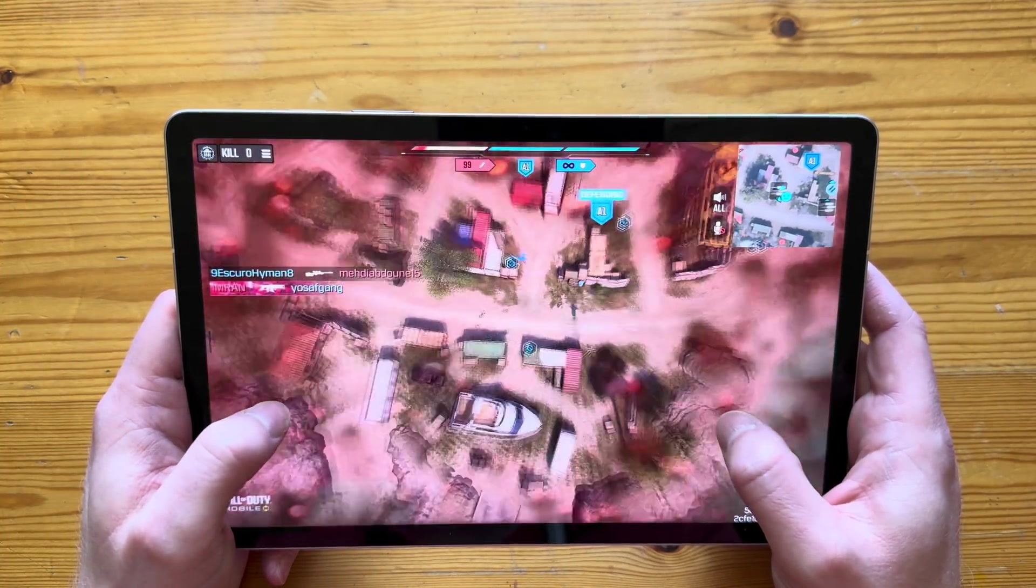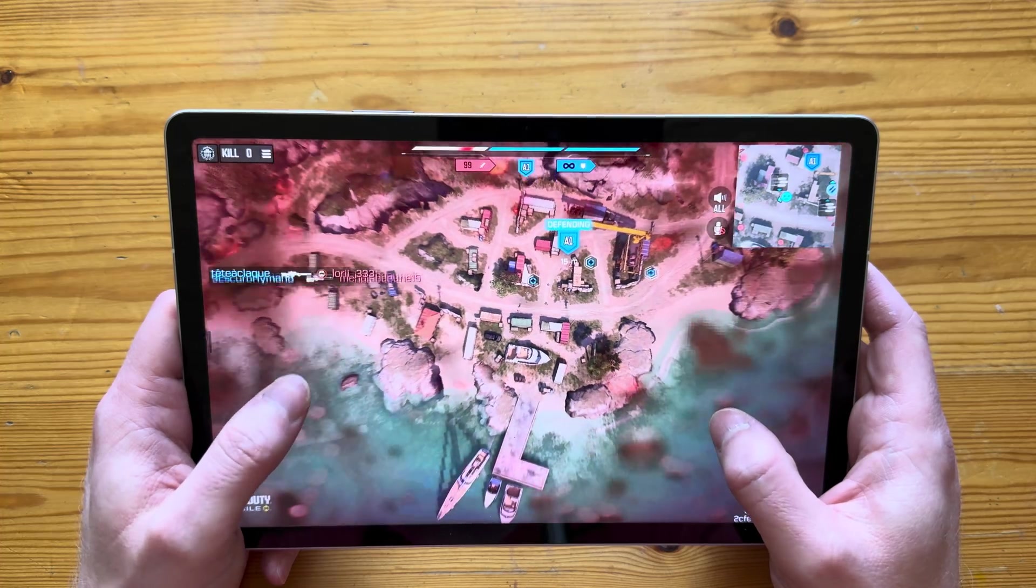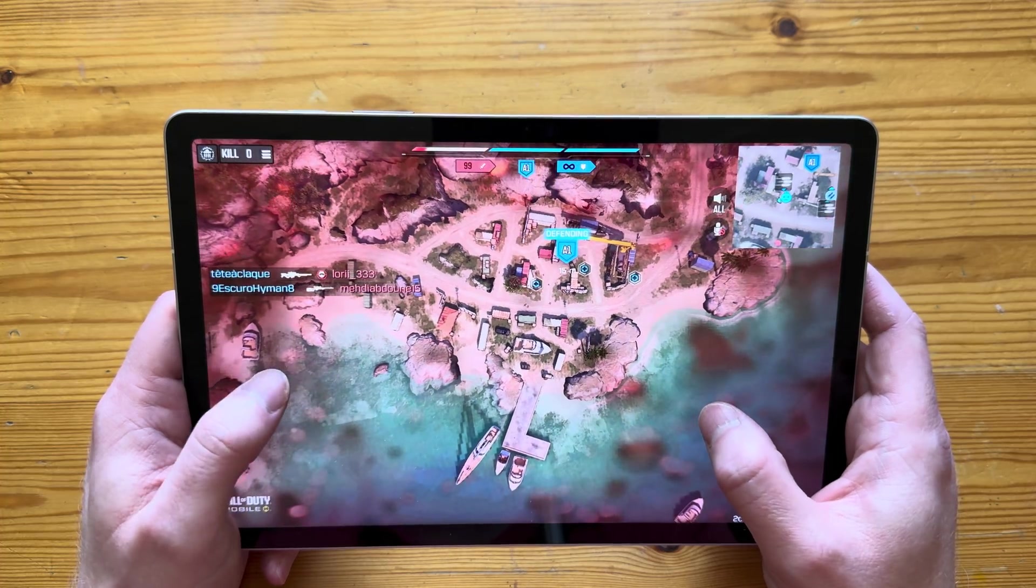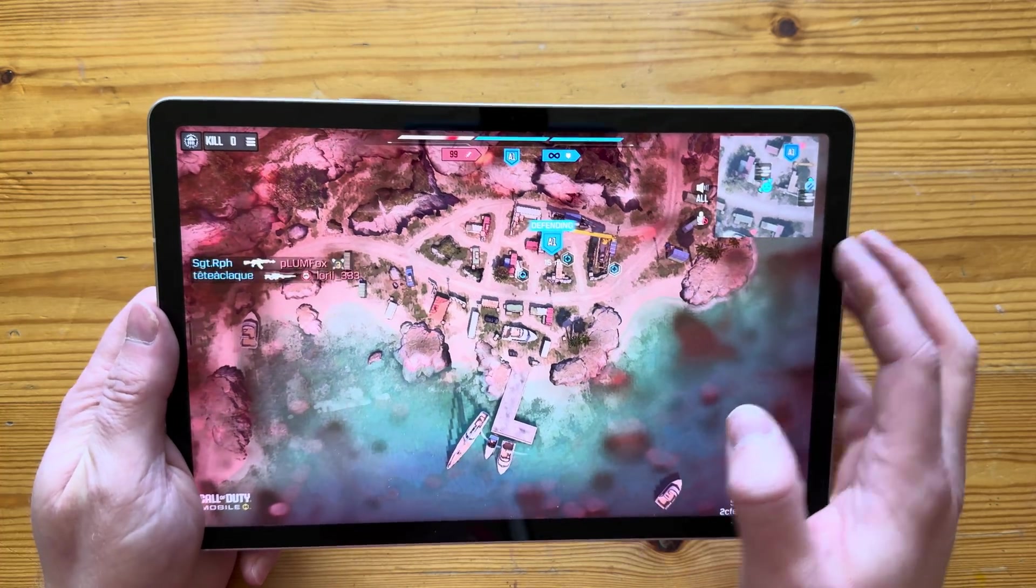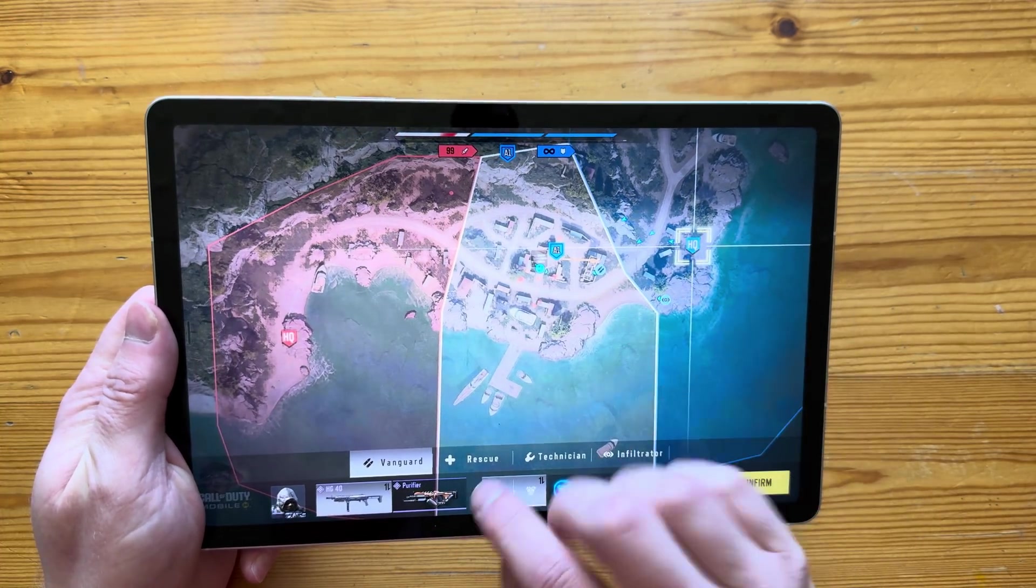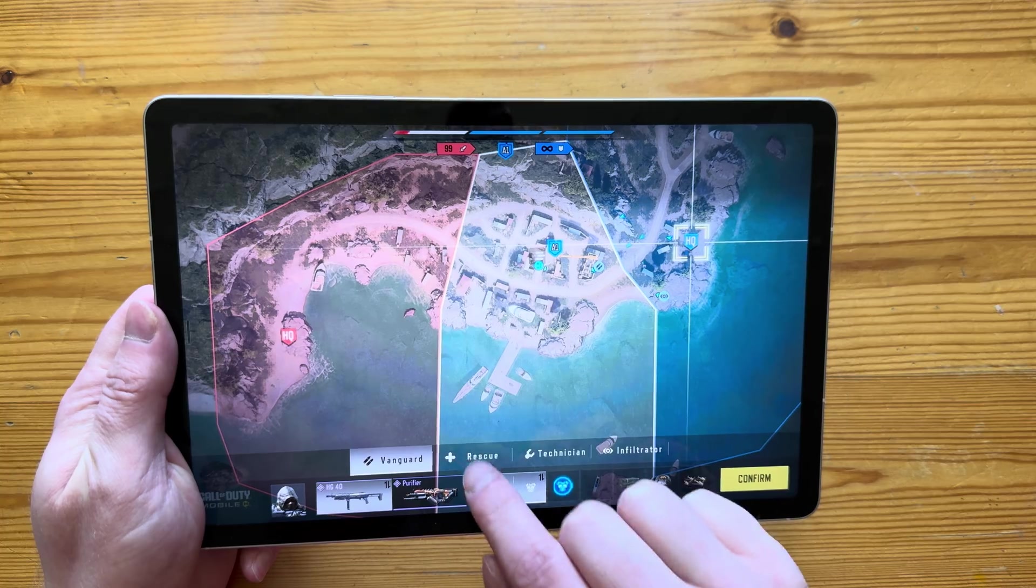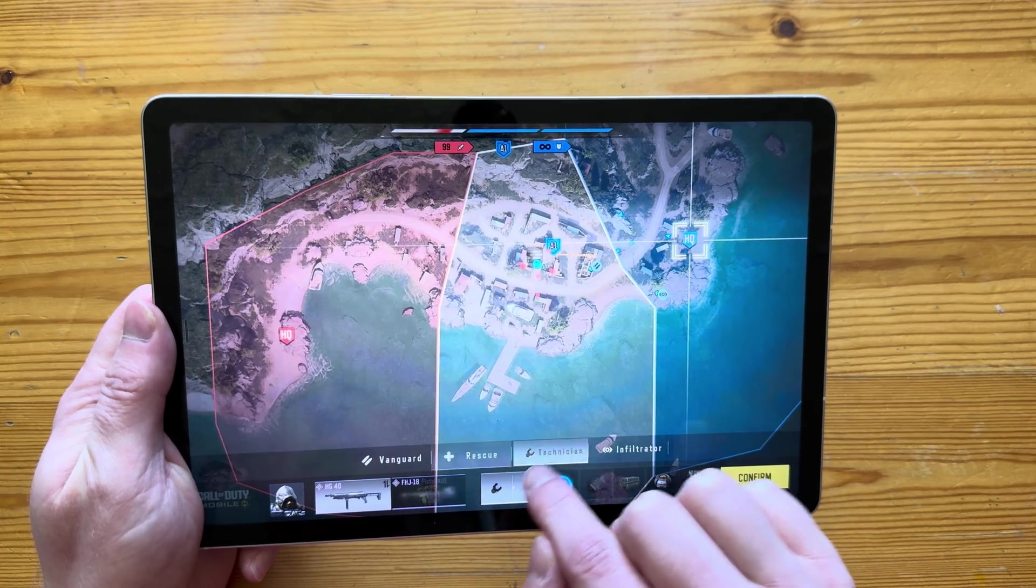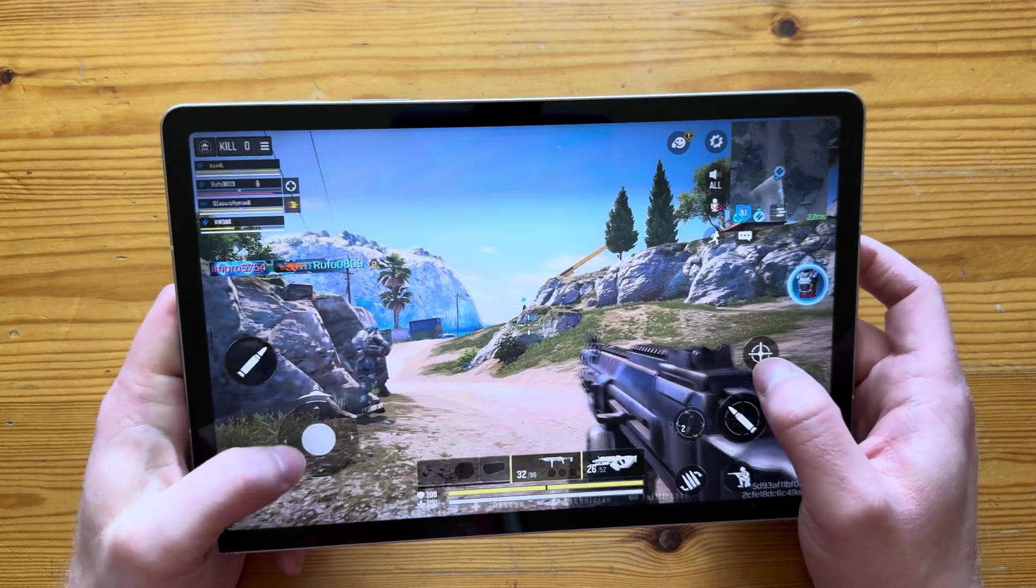So that went really well. But as you can see, no lags, no slowdowns. Now the video is recorded in 30 frames per second. However, the game runs smoothly in 60. So don't worry about that.